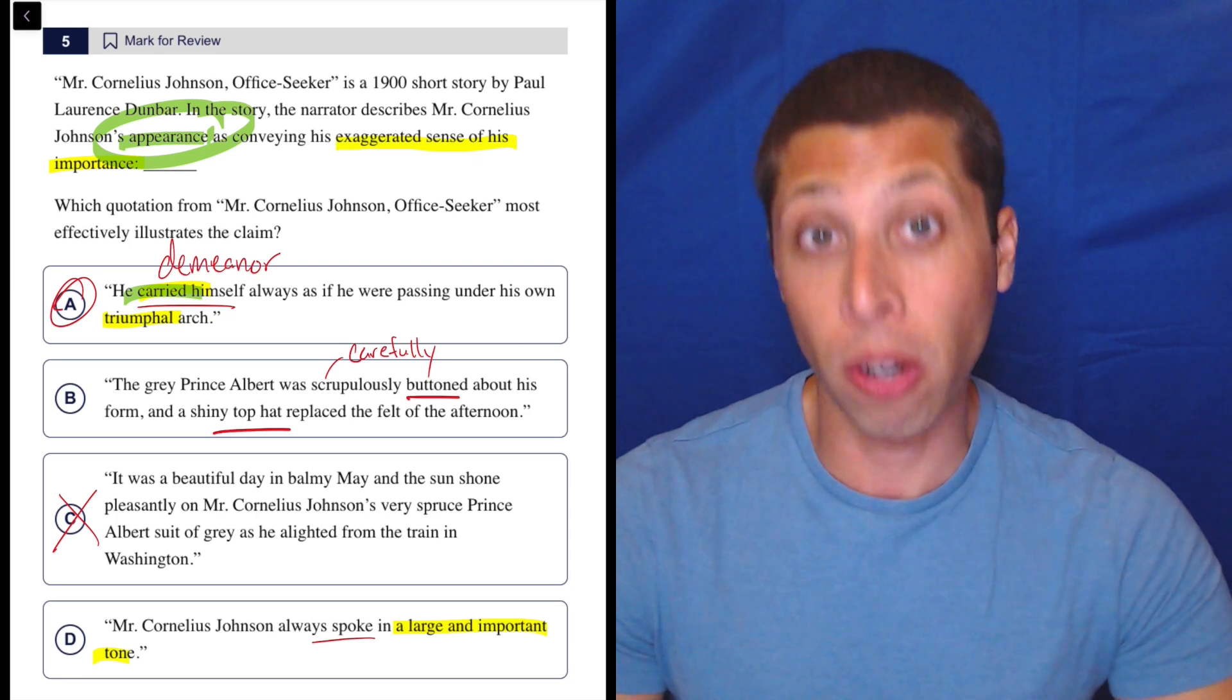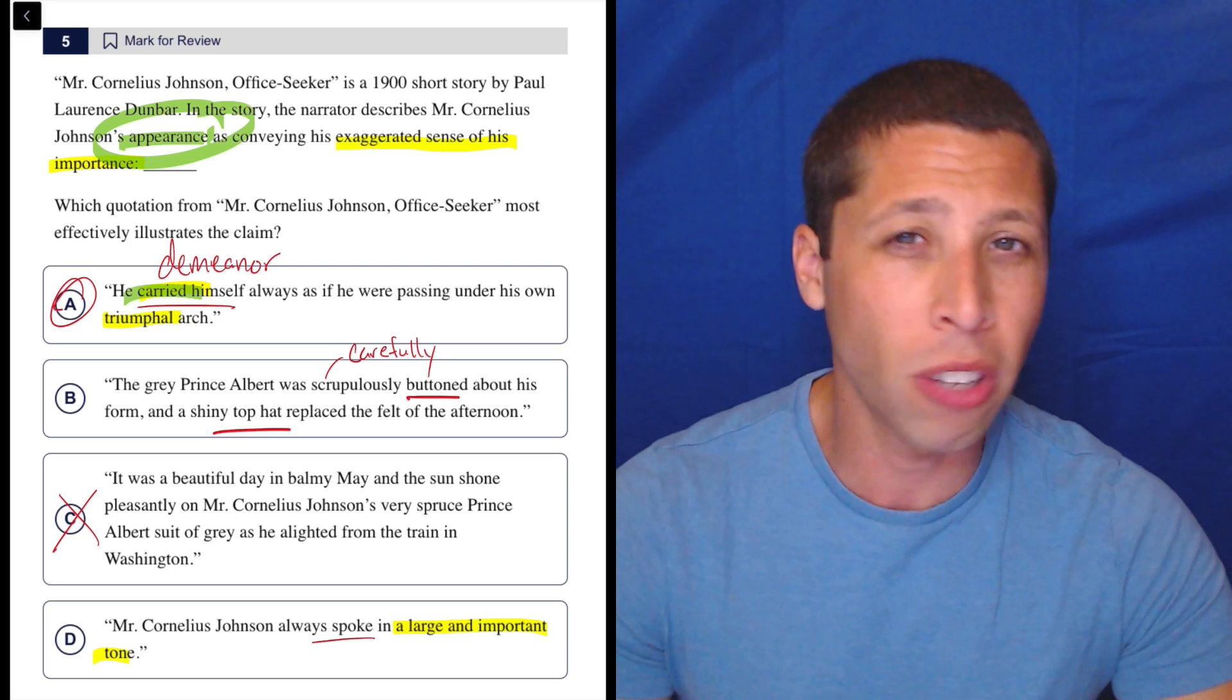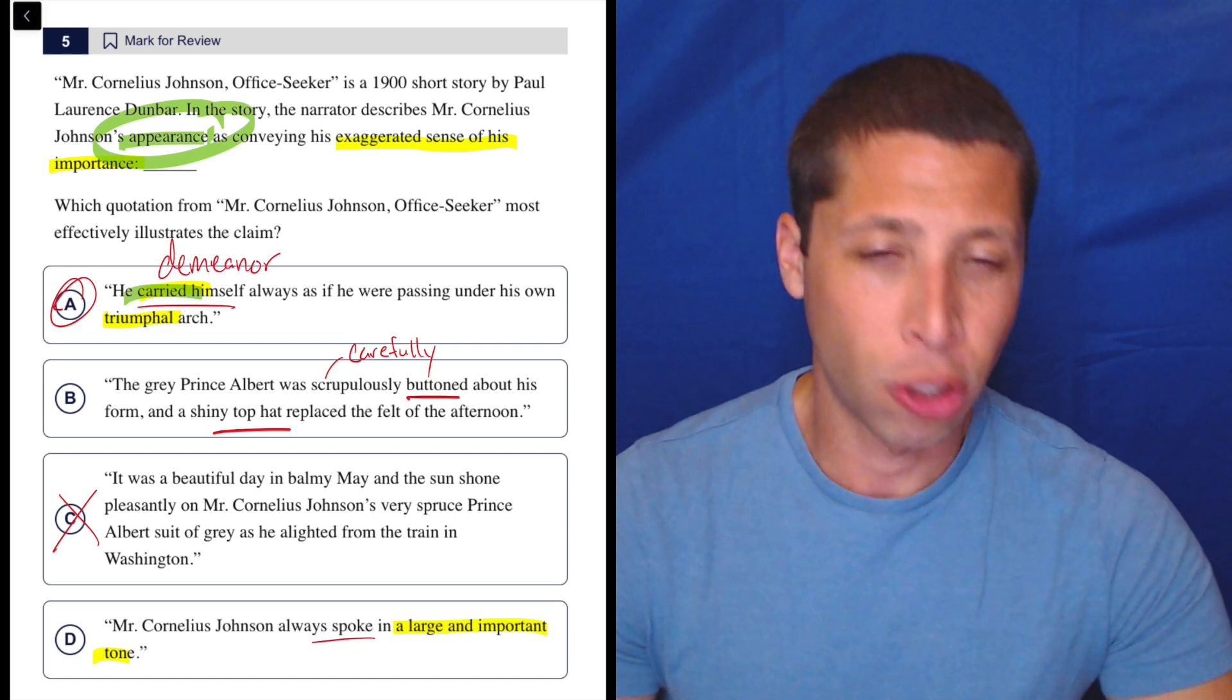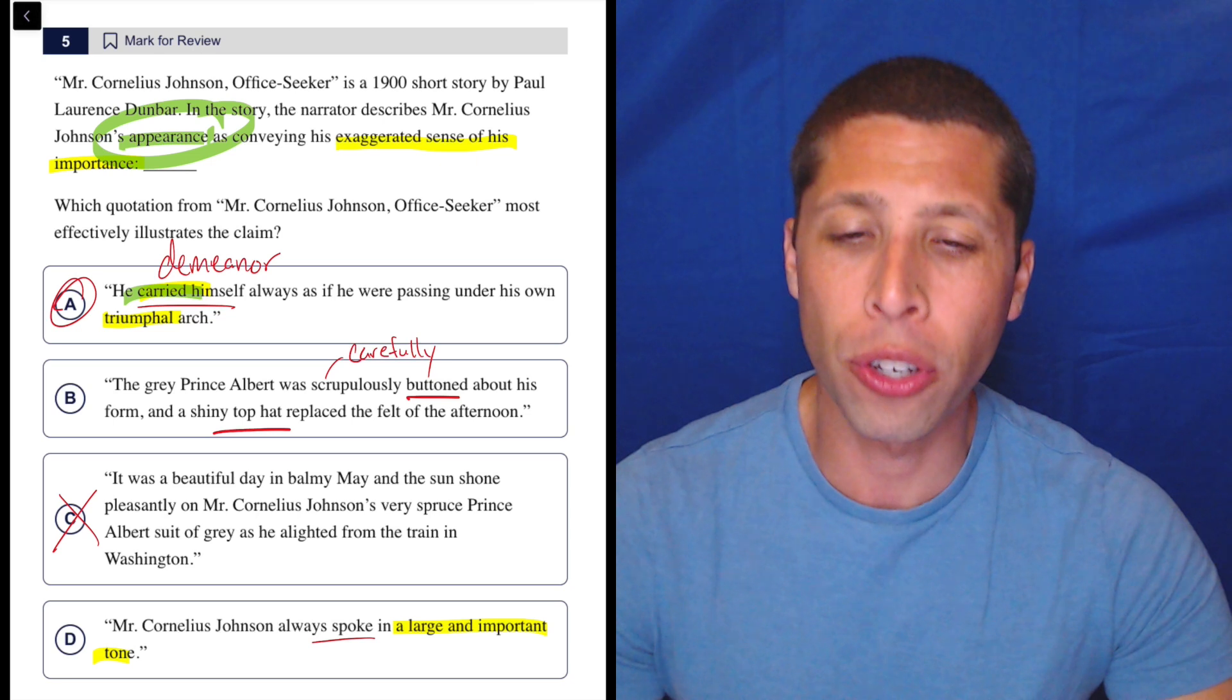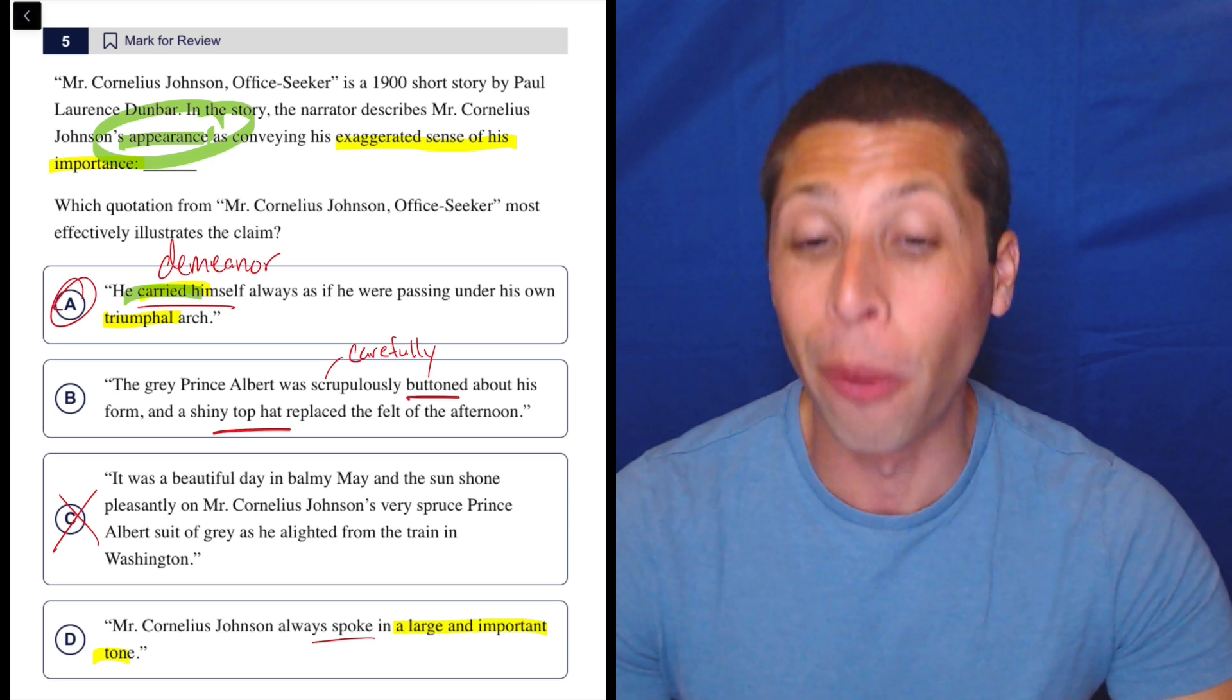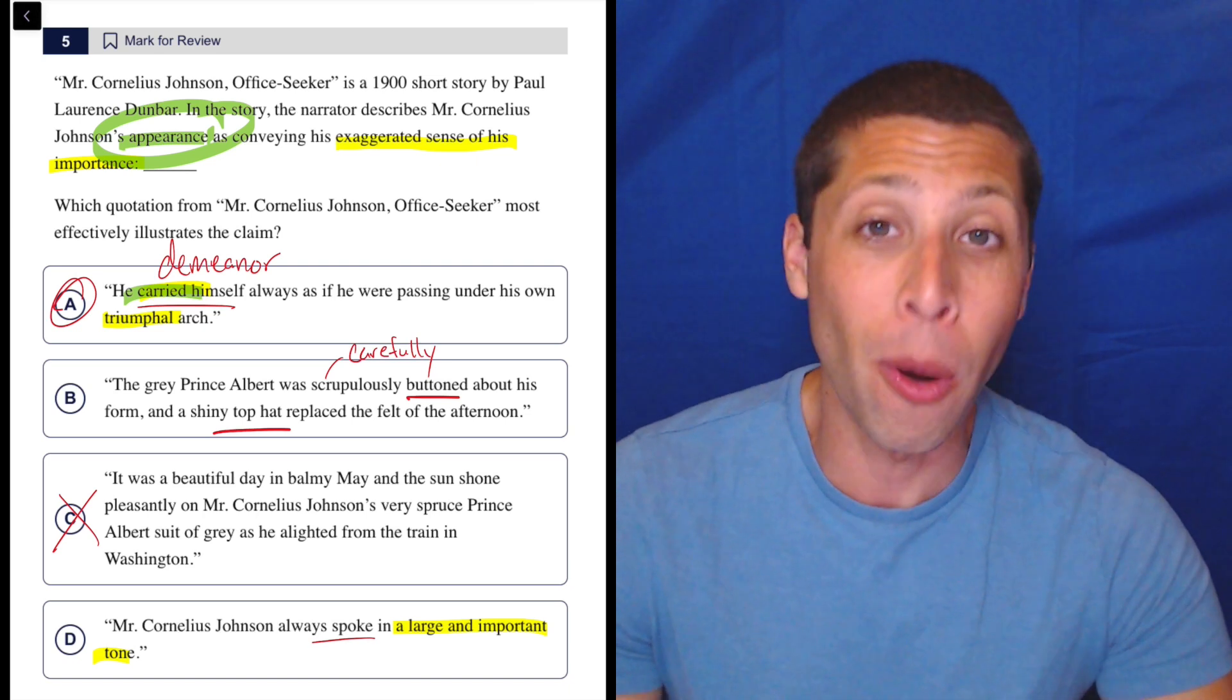So I get why this is a harder question. I do think it feels like there's maybe some background information you need, which is unusual. But I would think that the word triumphal, triumph - that's a word that's pretty common enough in English that you should know that it basically means someone is celebrating their own victory, right? So a sense of importance like, I won, I'm the best.